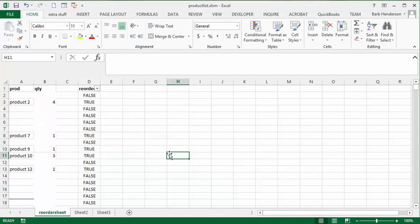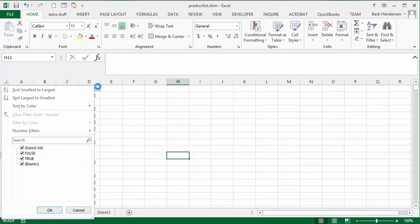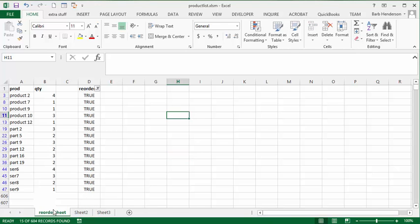So to get our reorder list. What you do is you take the select all off of here. Select the true. And say okay.